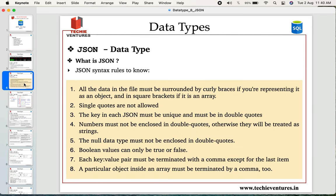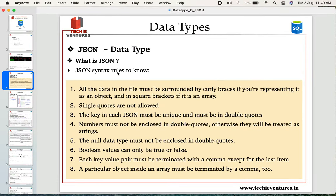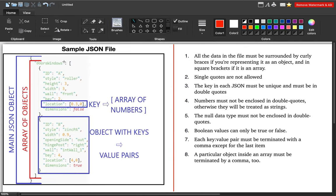Now let's look at a JSON file and understand its syntax rules. Consider the sample JSON file on the left-hand side. The most important thing to know is that values stored in a JSON file are always in the form of key-value pairs. For example, ID is a key and A is the value. Style is a key and roller is the value. Height is a key and 3 is the value. JSON always stores values in the form of key-value pairs.